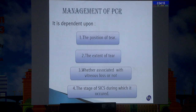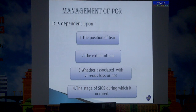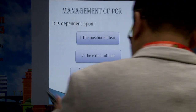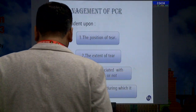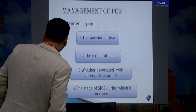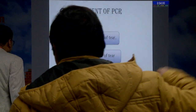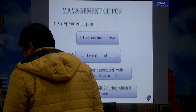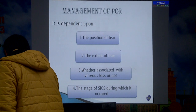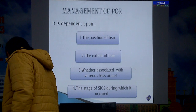Once it occurs, don't get panic — that's the most important. Because if it's your first time, you will definitely panic, and panic creates more complications than the PCR itself. Management depends upon the position of the tear, extent of the tear, whether associated with vitreous loss or not, and the stage of surgery during which it has occurred.